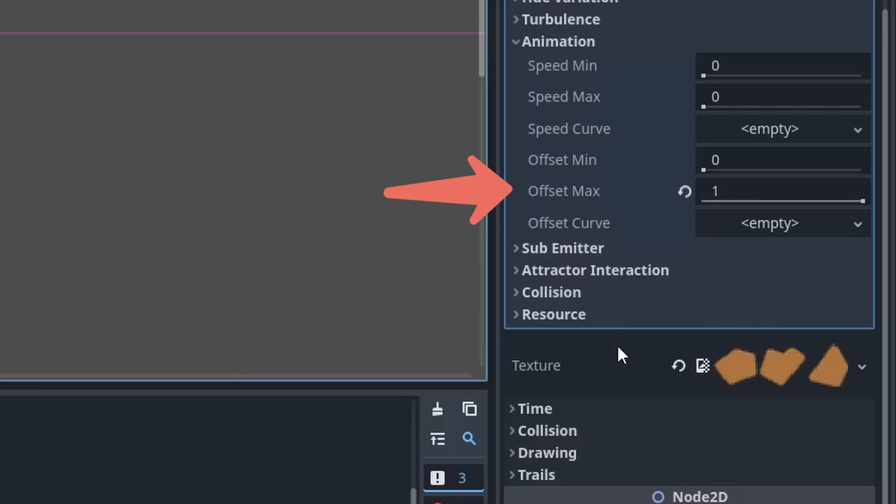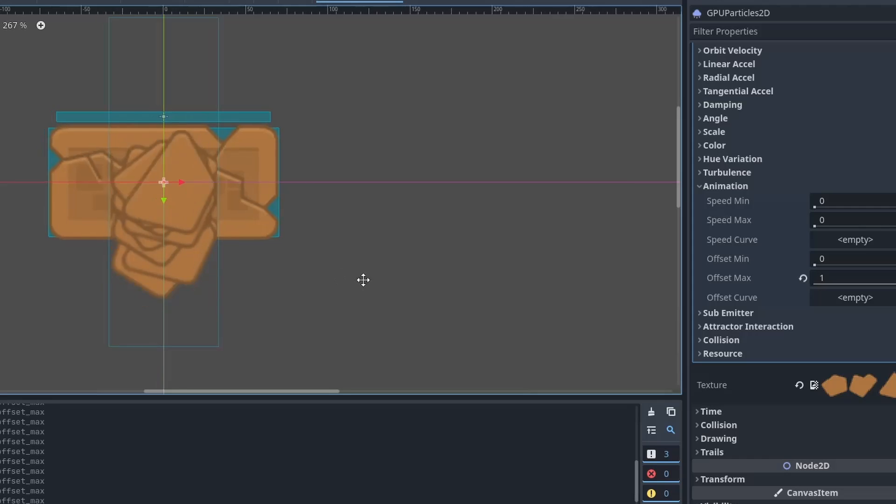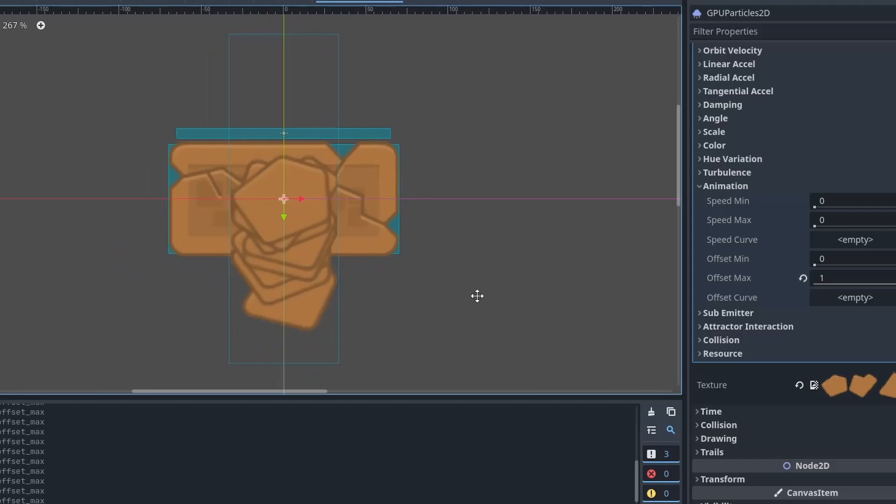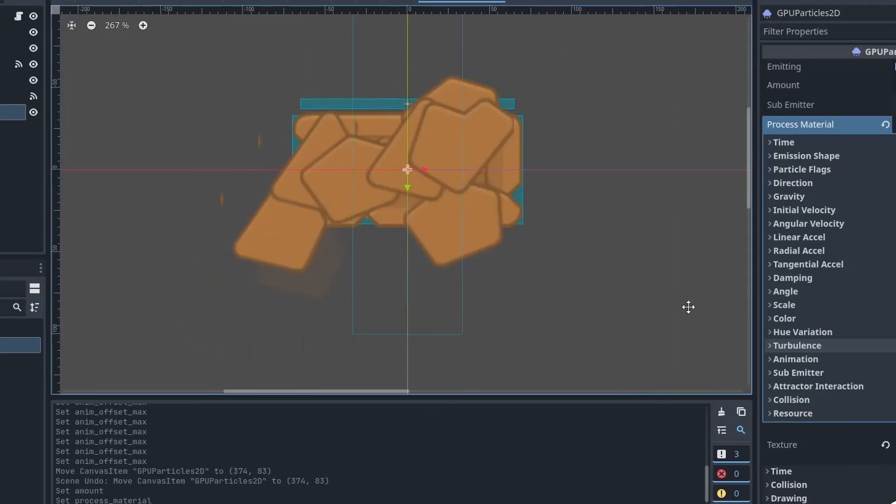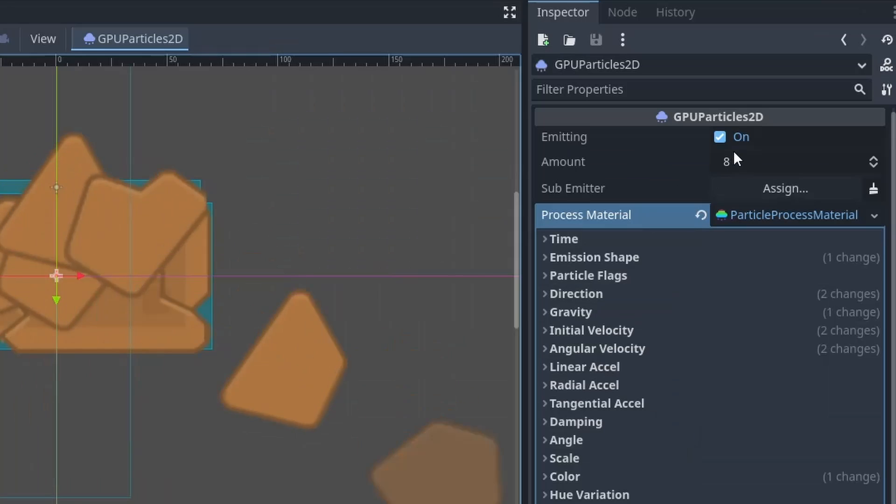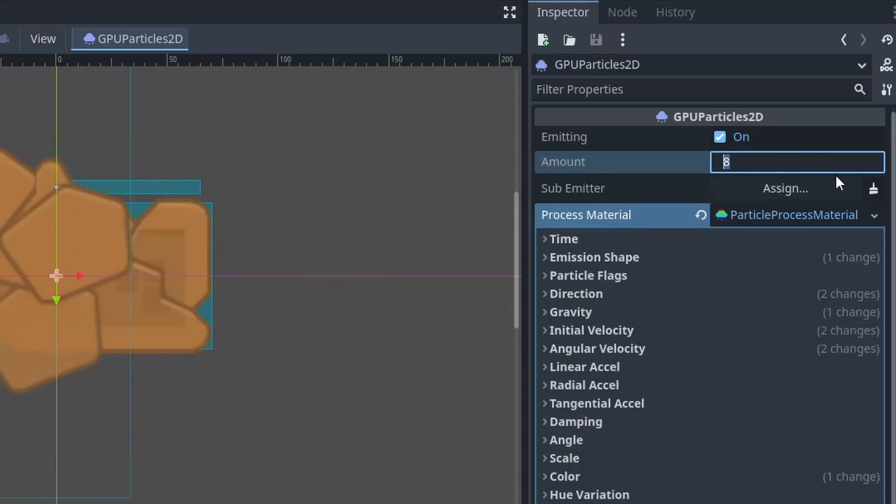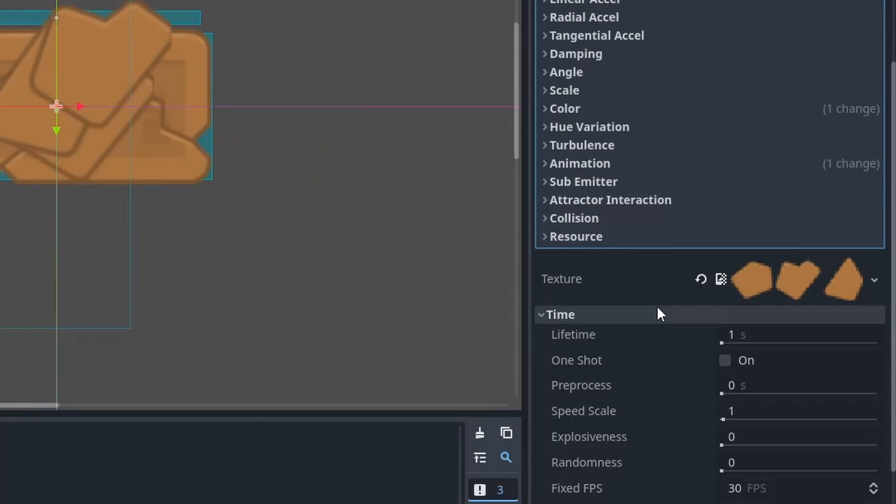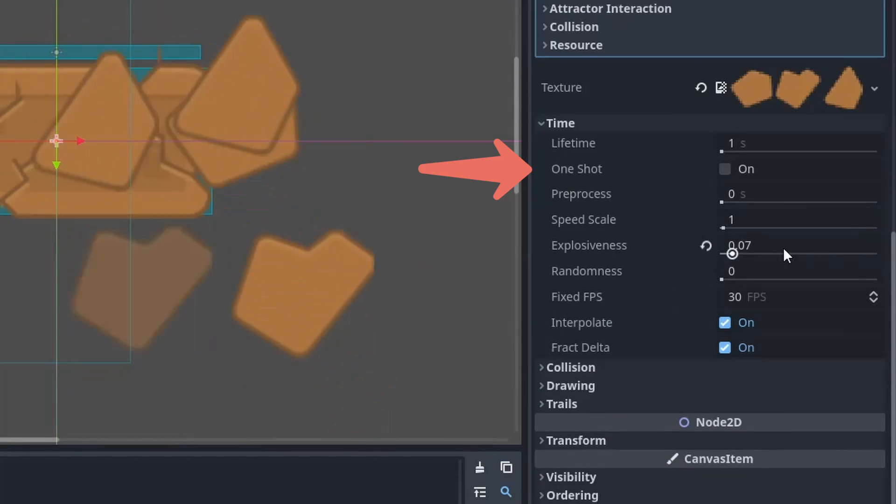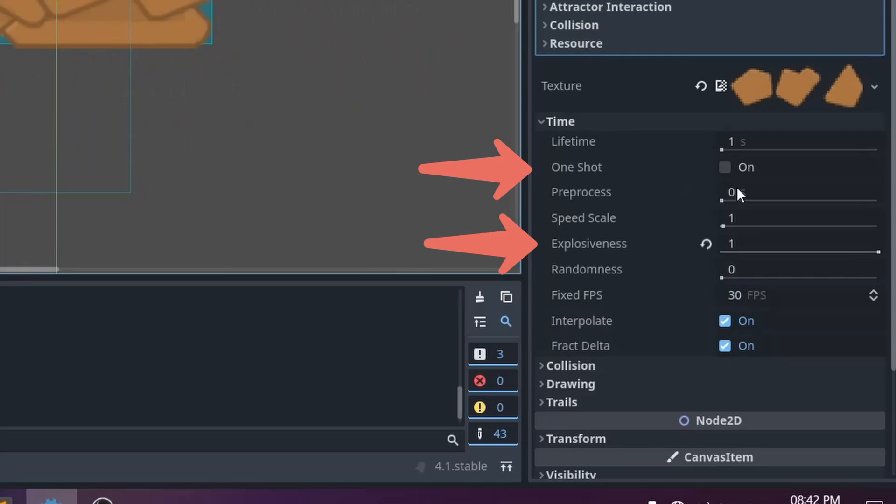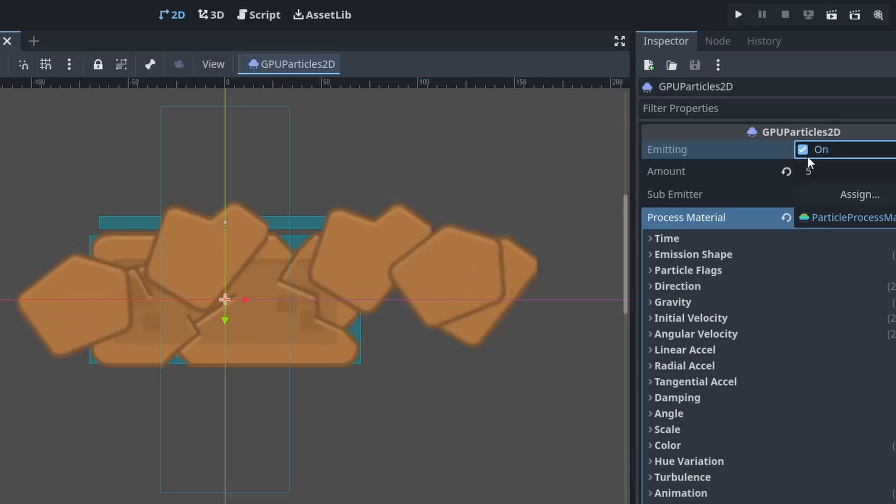After doing that, add particles material and inside it you will find one animation section. There you need to set the offset max to one. Now by doing that it will select any one of these images out of these three randomly. Then here are all the values that I changed to create this effect. You can pause the video and take a look. After setting the particle material we will set the amount to 5 and come down in the time section and set the one shot to true and explosiveness to one. And that's it, your particles are ready.